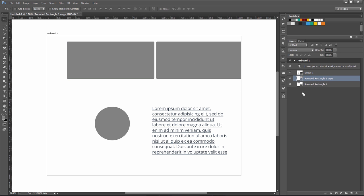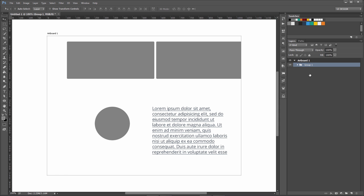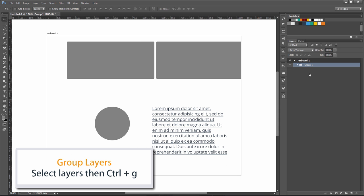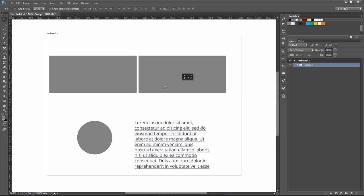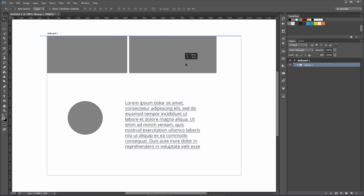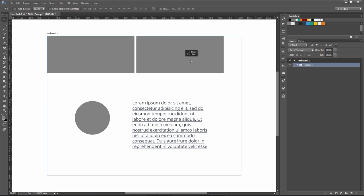If I want to group all these, which we will be using a lot—grouping elements—take Control and click all these. They'll be selected. Press Ctrl+G to group them. Now they are in one group, and if I try to move them around, they will be moving together.